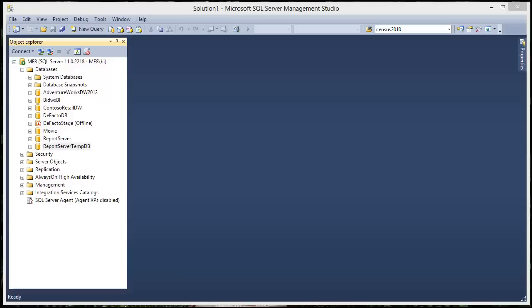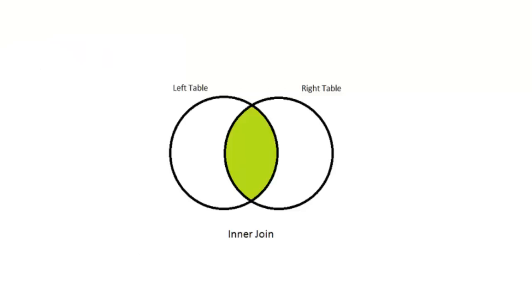Perhaps you saw our other video on inner joins. If not, I recommend you have a look. If you've seen that video, then you know that inner joins will return results from a select statement where two tables have fields in common. But they will not return results where the two tables do not have fields in common.